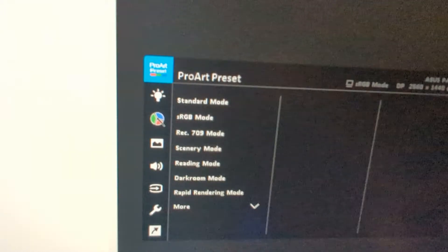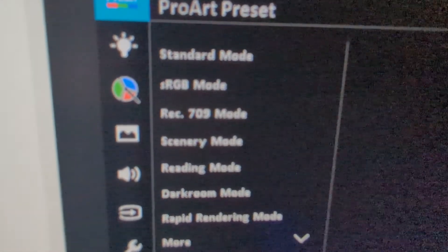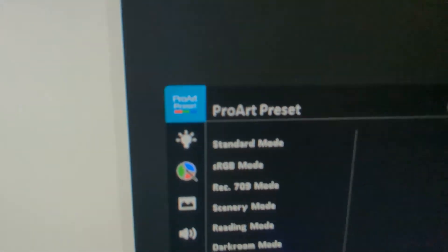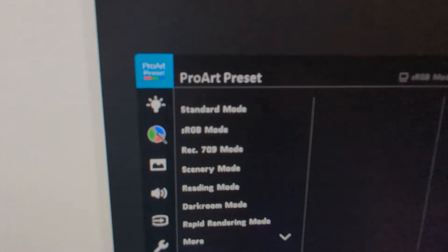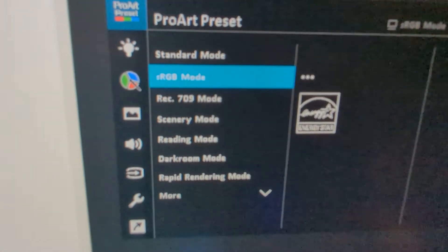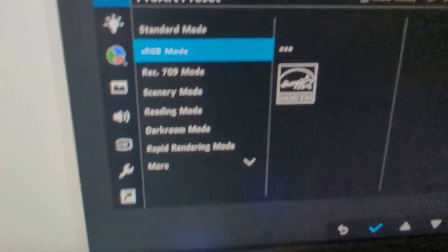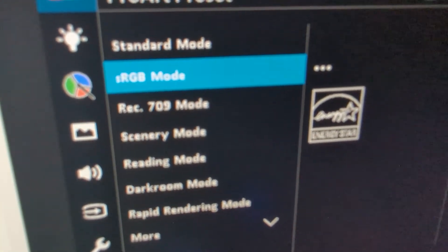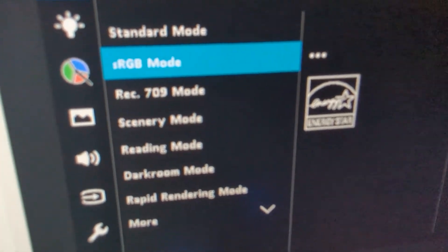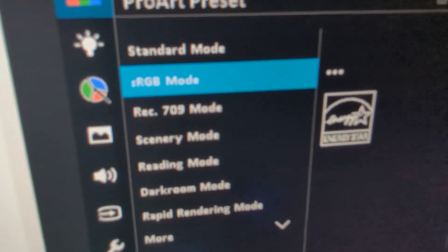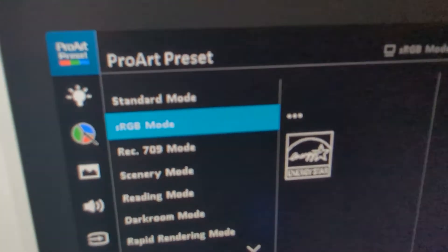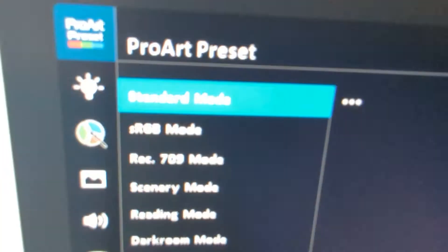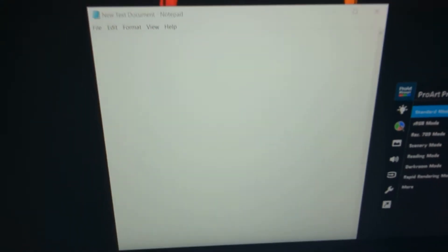What I did to fix it was go to preset. This is for the ProArt monitor, but it's the sRGB mode—it's a power saving mode that makes the screen look more dim and a little more yellow for some reason. But if I change it to standard mode, it brightens it up and makes it look more white.